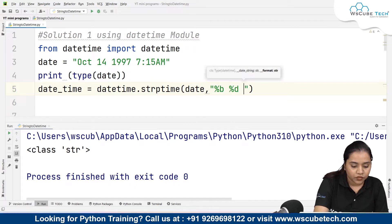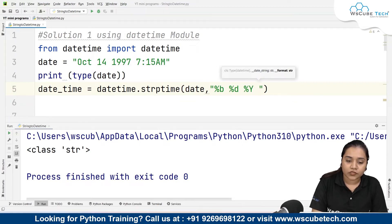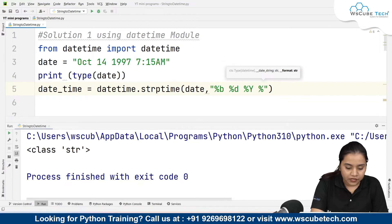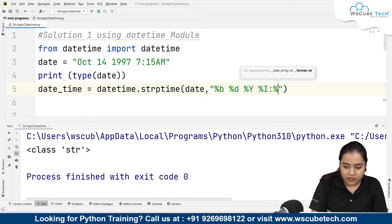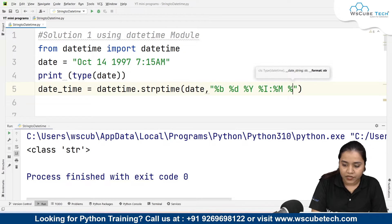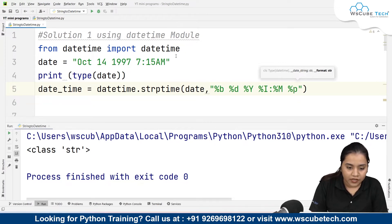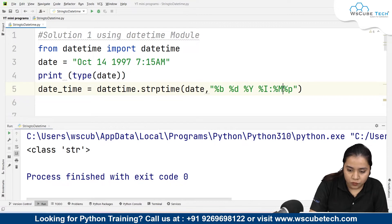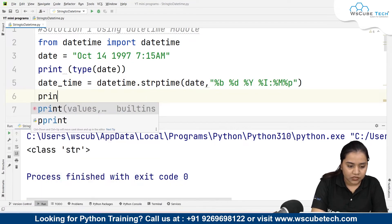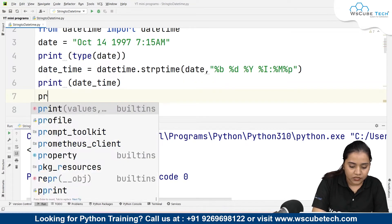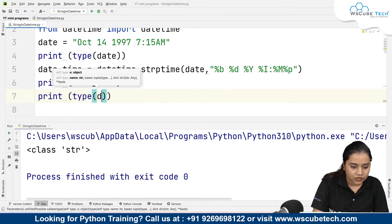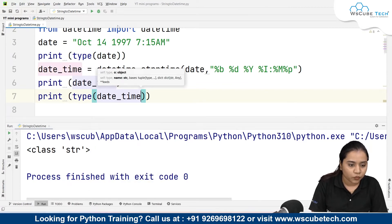The format string is: %b for the month, %d for the day, %Y for the year, %I for hours, colon, %M for minutes, and %p for AM/PM. Since there is no gap between the time and AM/PM in our string, we remove that gap in the format too. Then we print date_time and print(type(date_time)).